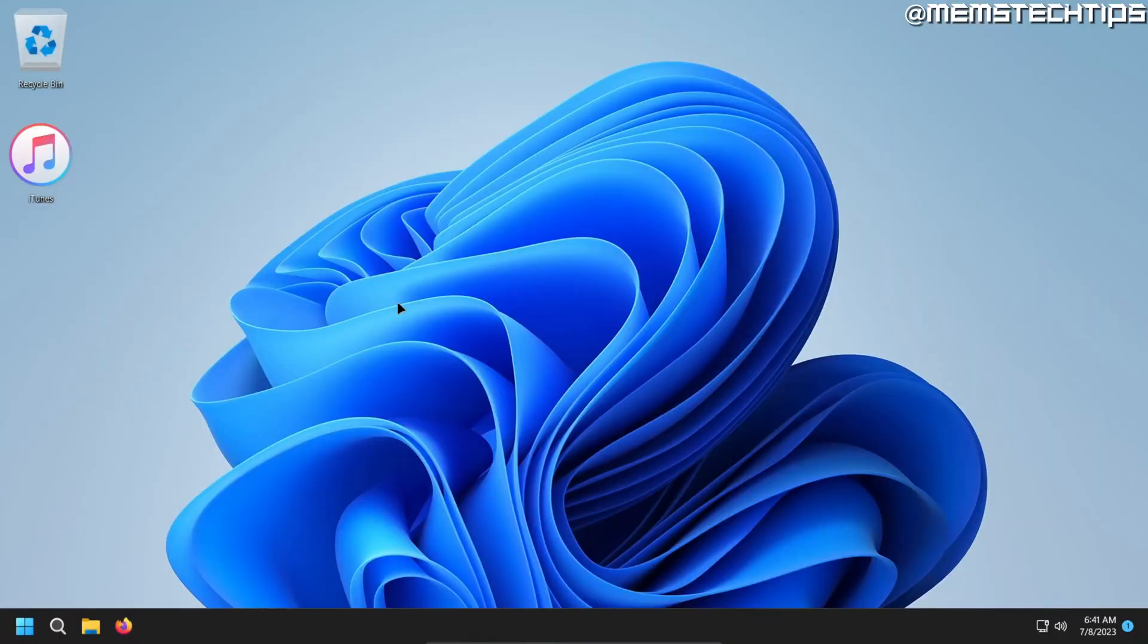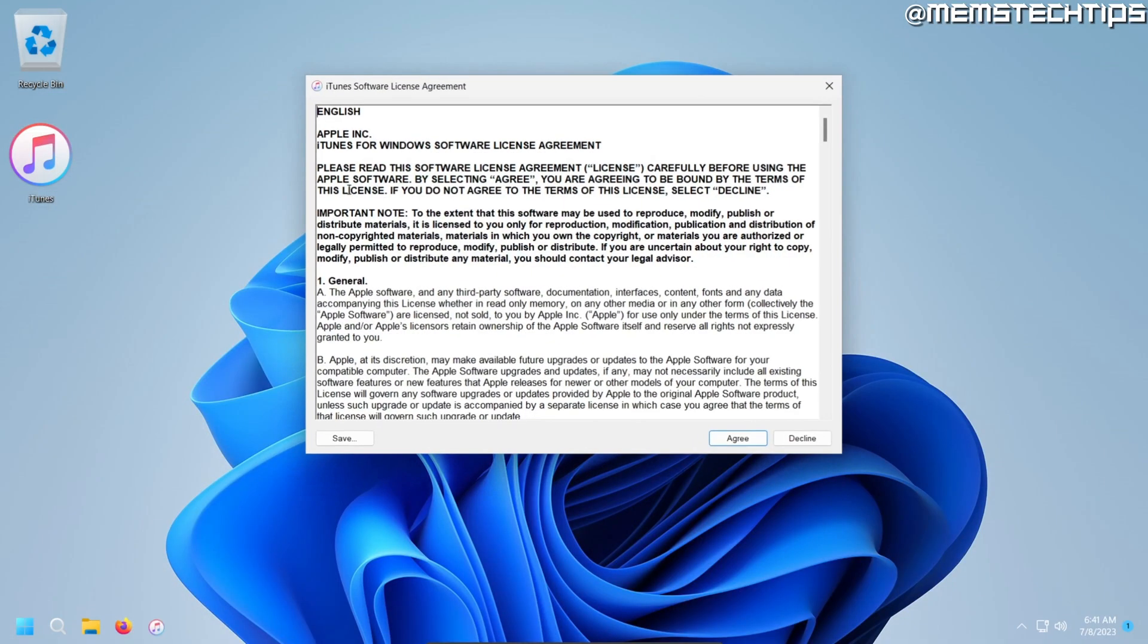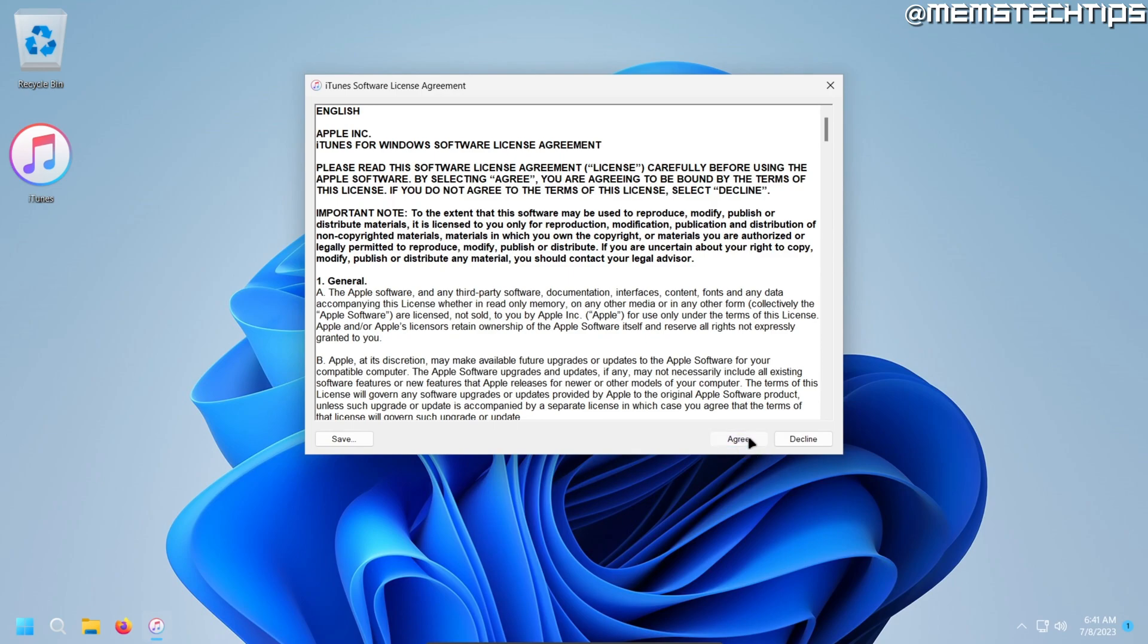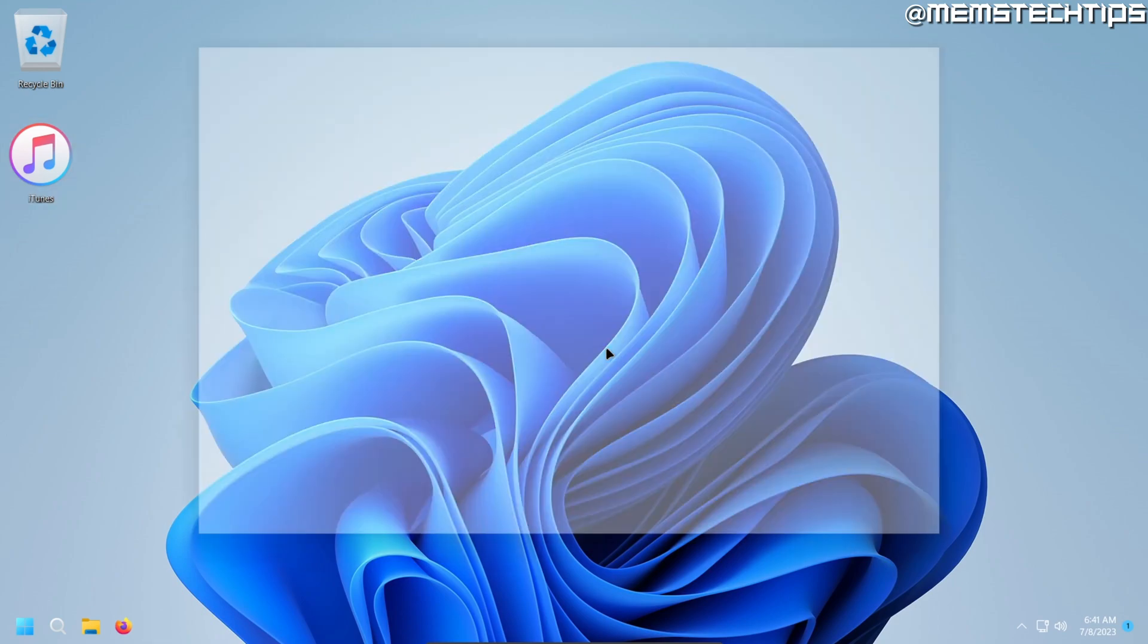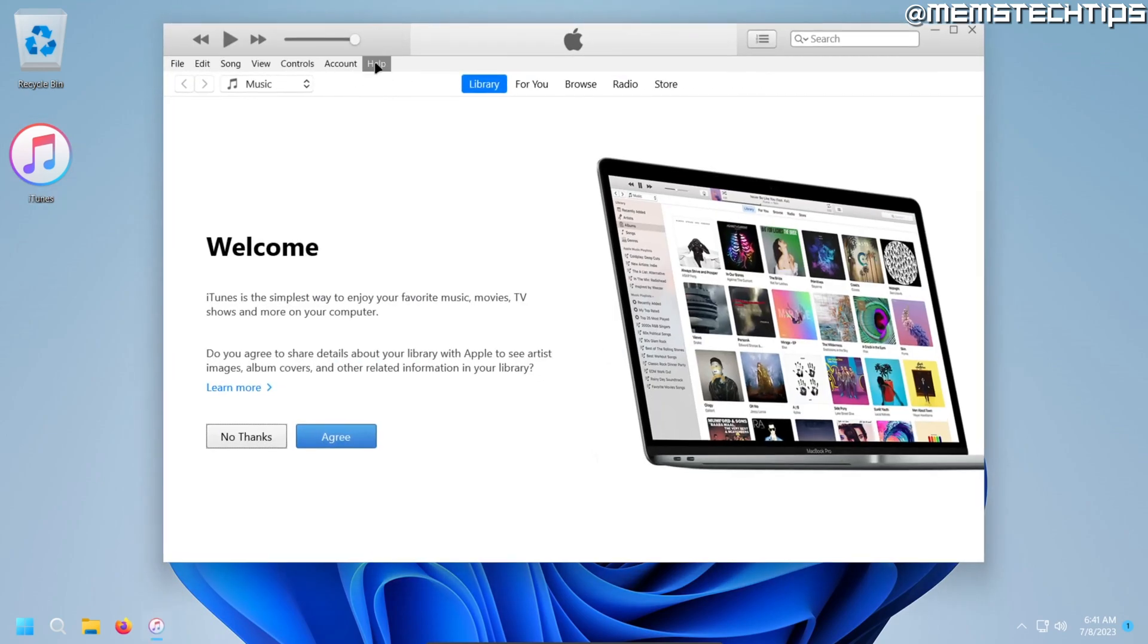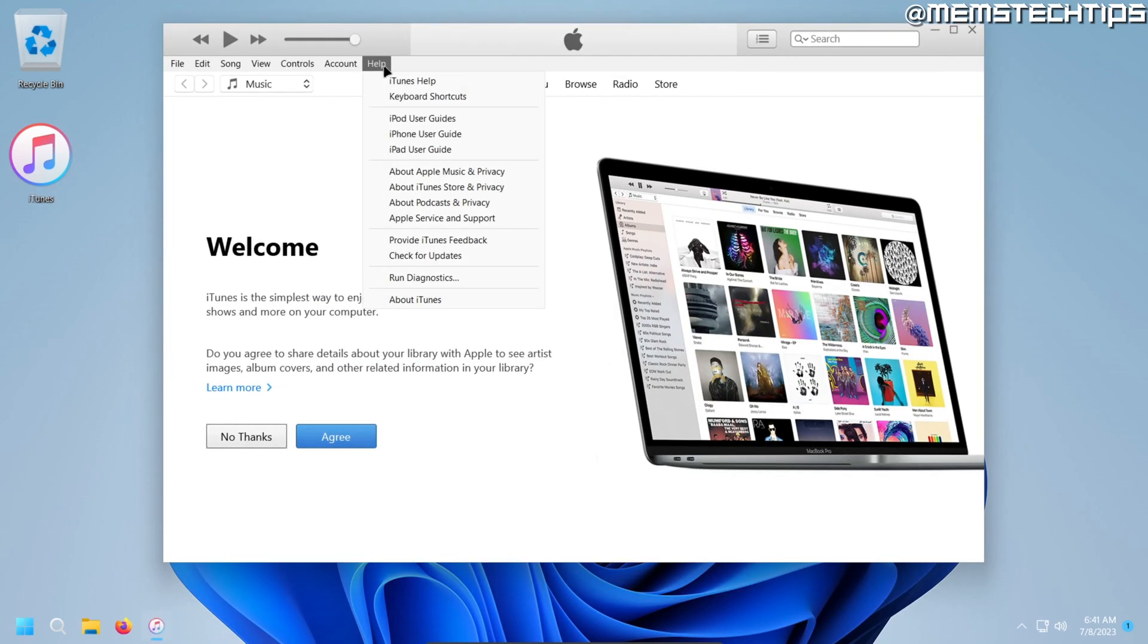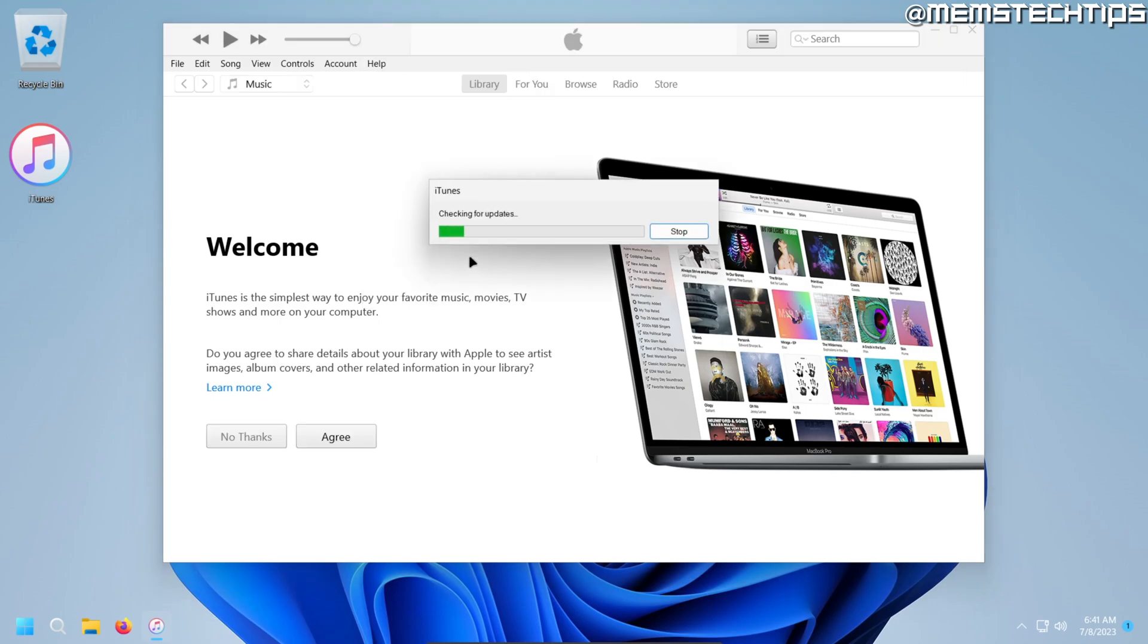Once your computer has finished restarting, just open up iTunes again. Agree to the terms once again. Just to verify, you can click on Help again, and again on Check for Updates to see if there are any available updates.